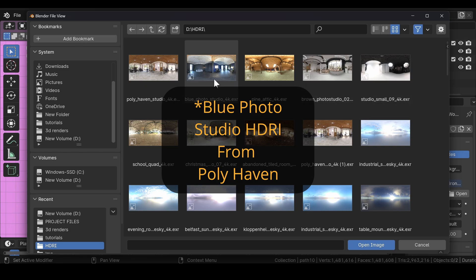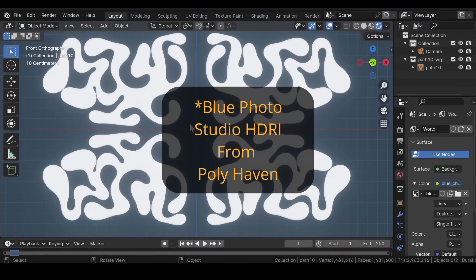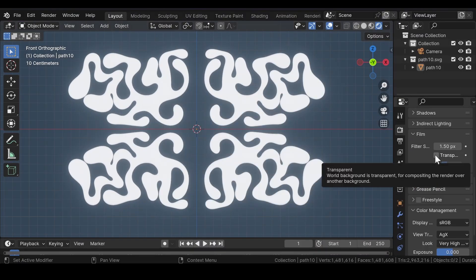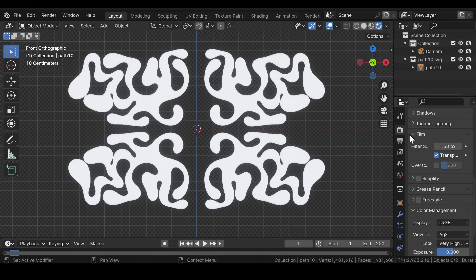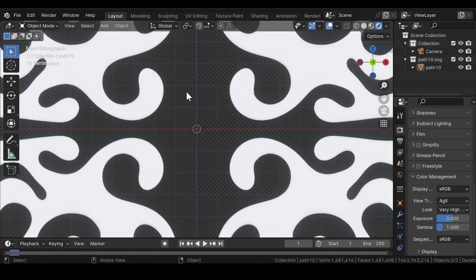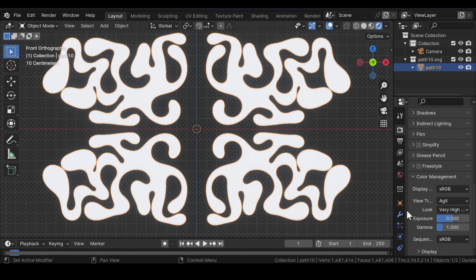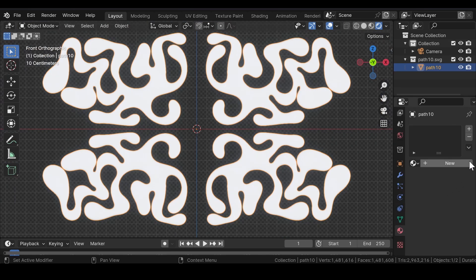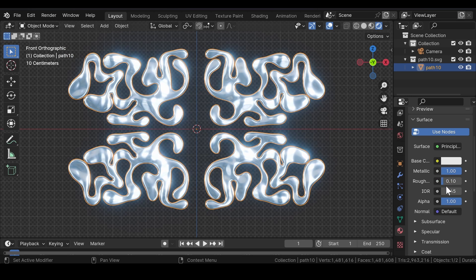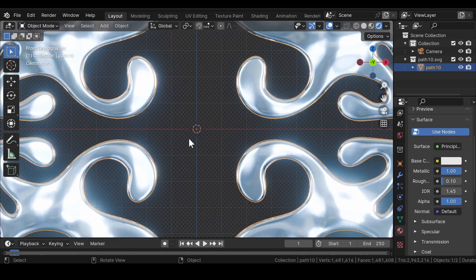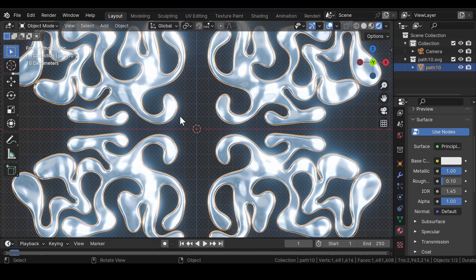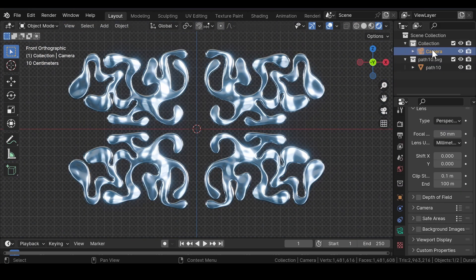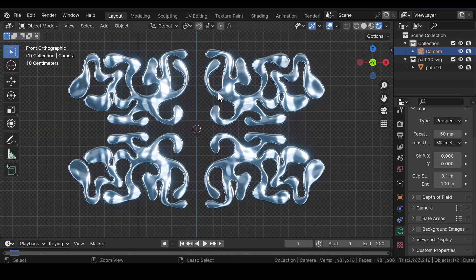In World Properties, select Environment Texture and add an HDRI of your choice. Again, head over to Render Properties and under Film select Transparent Background. Now select the chrome shape, go to Material Properties, and press New to add a new material. Increase the Metallic value to 1 and reduce the Roughness to somewhere around 0.1.